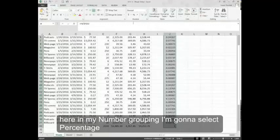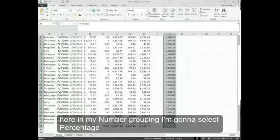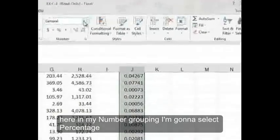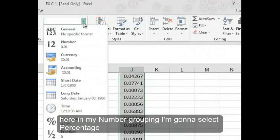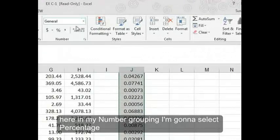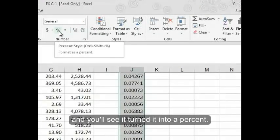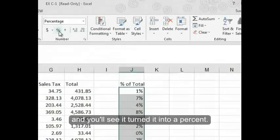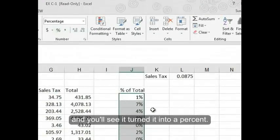So here in my number grouping, I'm going to select percentage and you'll see it turned it into a percent.